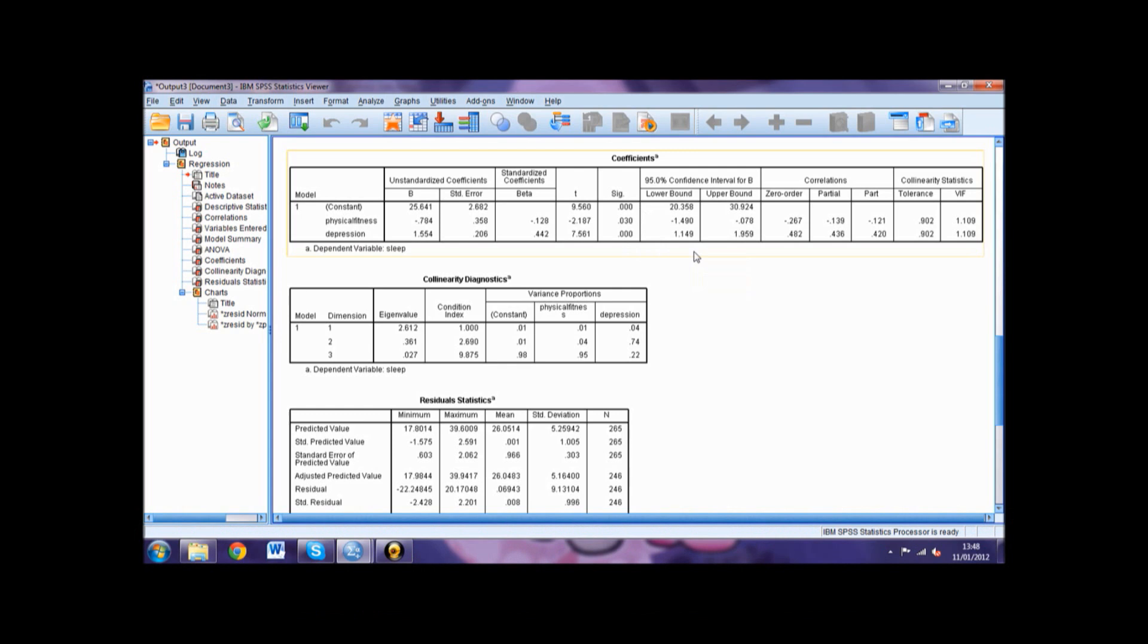Again, you could also report the significance as p is less than or greater than 0.05. Let's try this using our example.